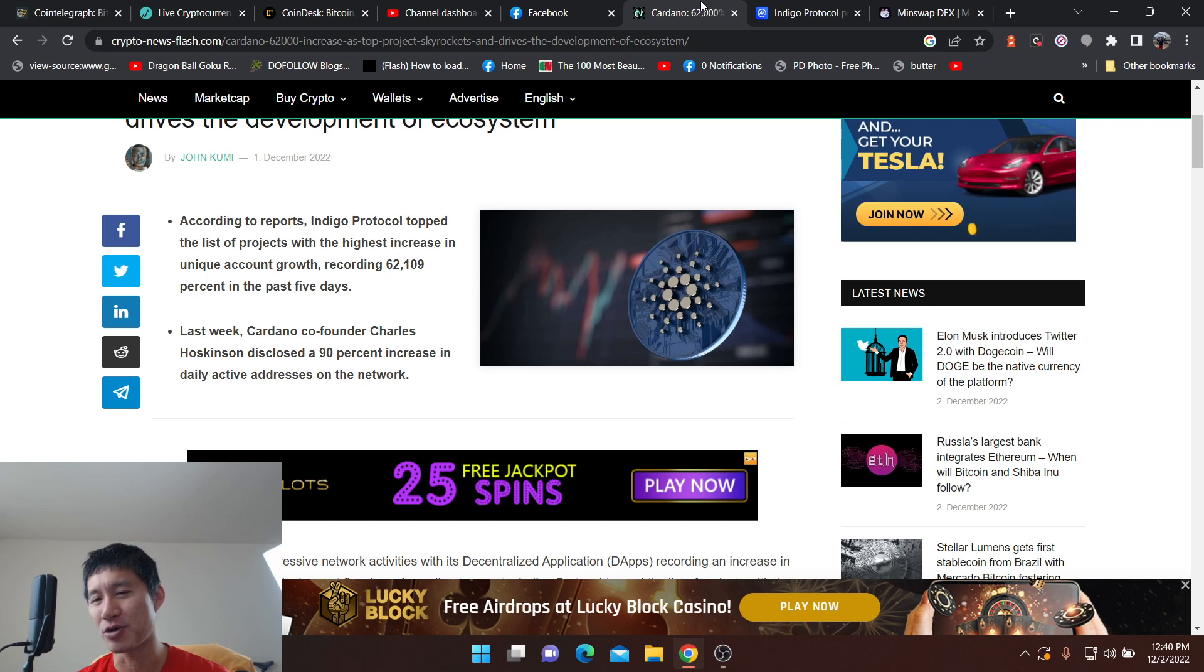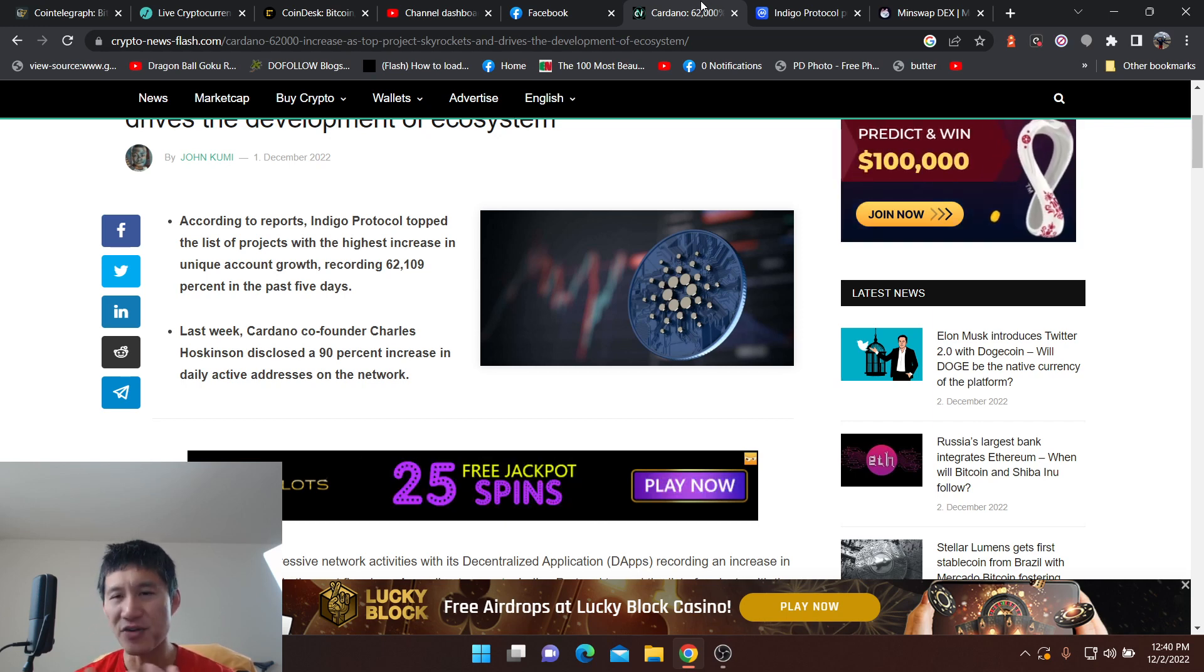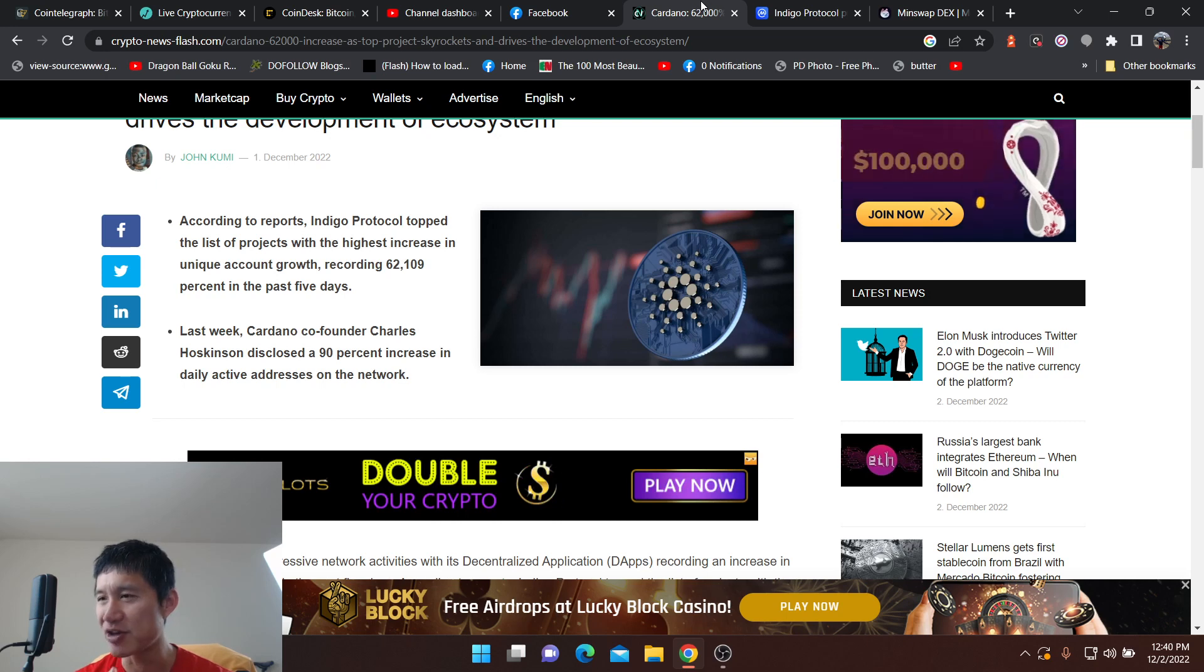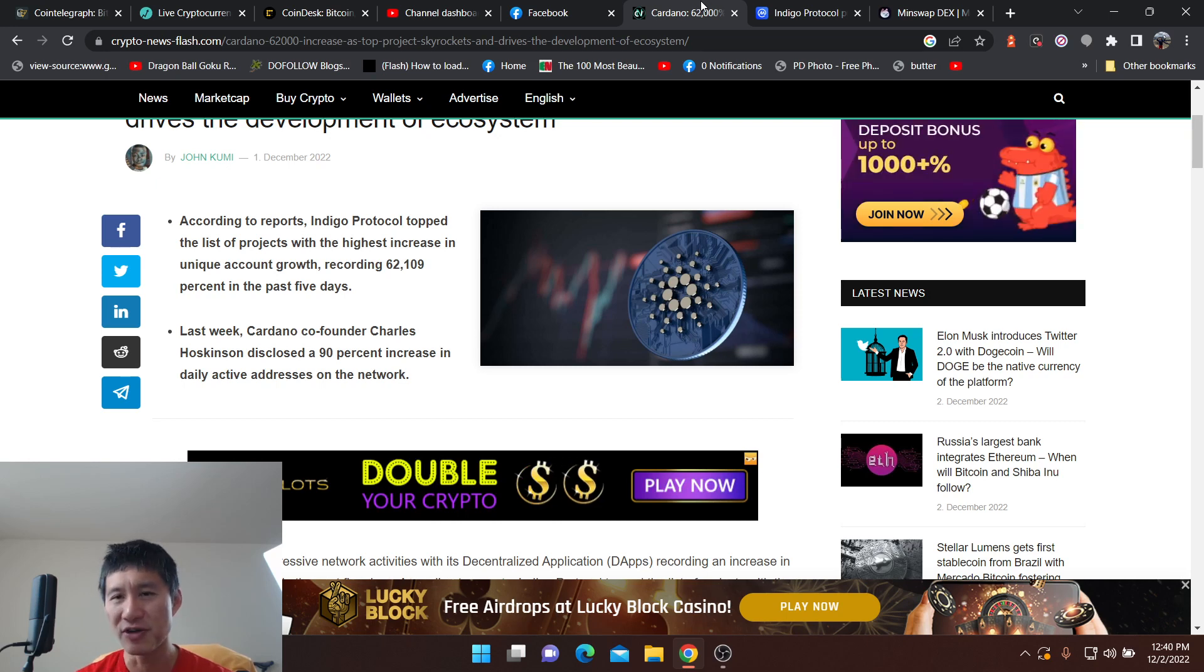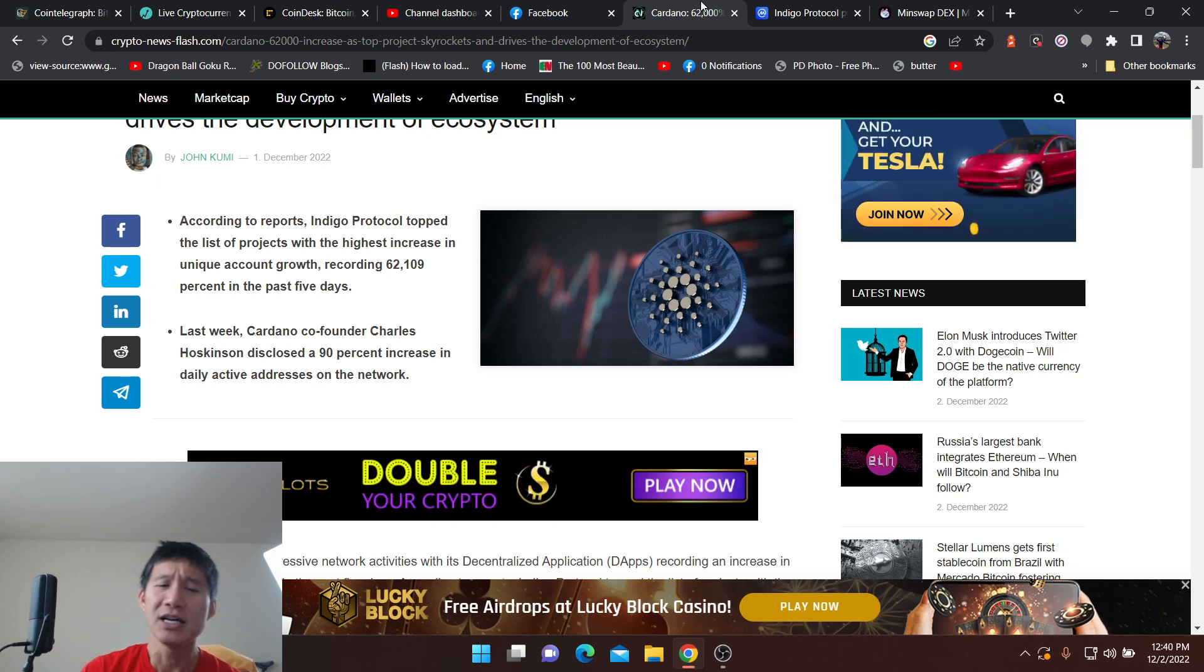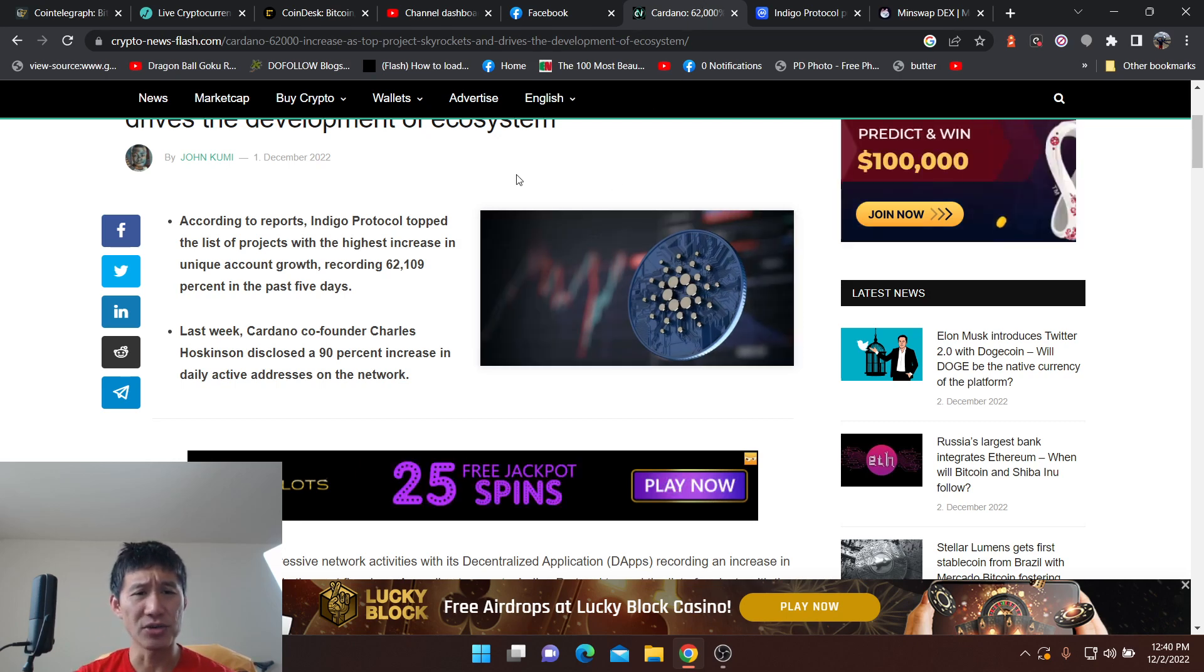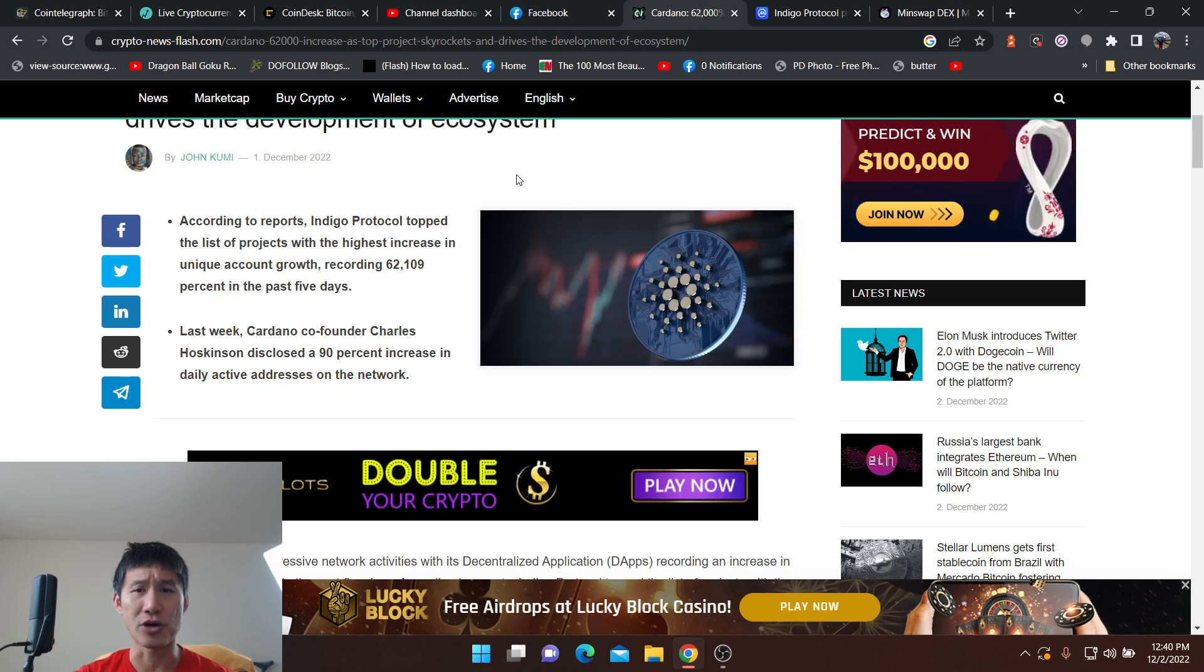The growth could be fake. It could be real too, but it could be fake and it's very hard to tell. So you need to delve into the project yourself. Don't just take information from this video, but the project is called Indigo Protocol.